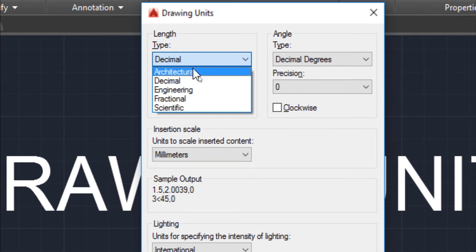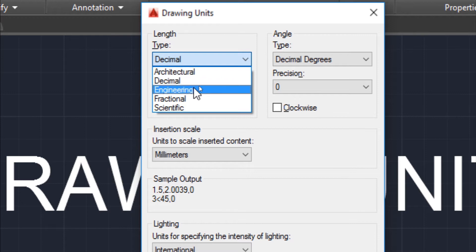Among these five, the most commonly used units are architectural, decimal, and engineering. Now let's see what is the difference between these three.